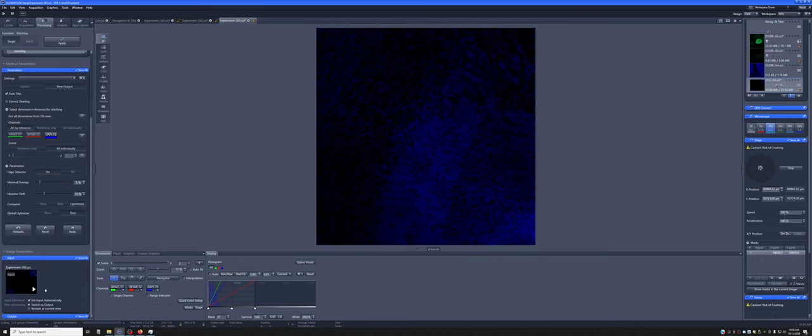Once that's all set up, you want to go here and make sure that the input is set automatically to this image, which it is. And we can say apply.